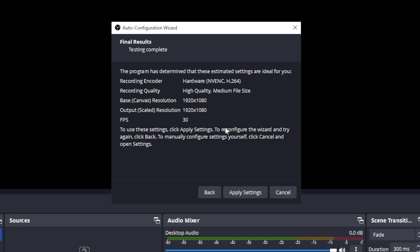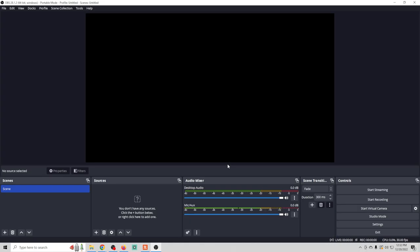On the next screen we're going to see the final results of the Auto Configuration Wizard, showing the various settings it's going to put in place for our recording. All this looks great, so we're just going to click Apply. If you want to go back and make modifications, you can always click on Tools again and run through the Auto Configuration Wizard — this is by far the easiest way to get started.